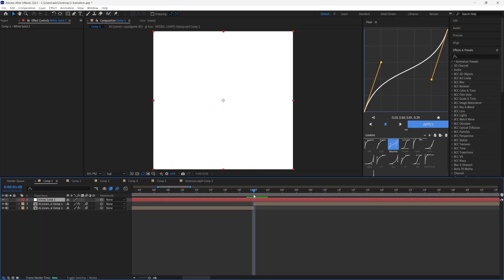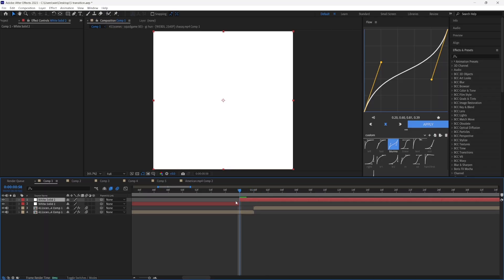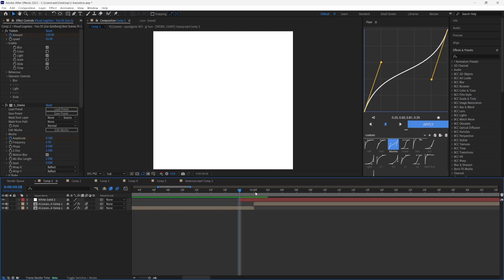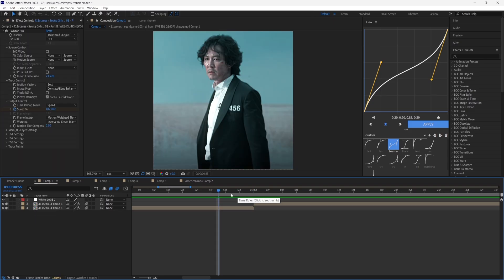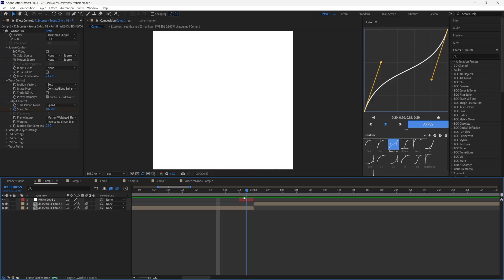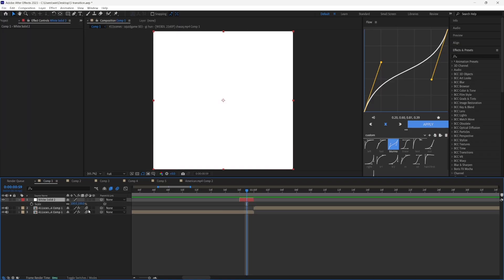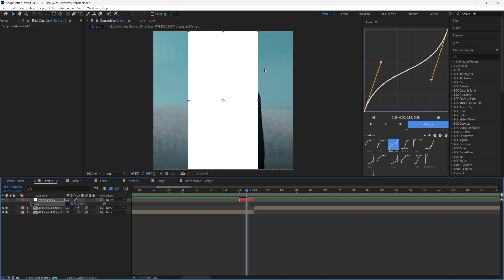Now you'll have this solid right over here. Go to the part where your clip changes — for me it's going to be over here. Go two frames back and cut the layer by pressing Ctrl+Shift+D, delete the rest, and then do the same for the other side. Now you'll have this white flash for two frames. Go ahead and click on it, press S on your keyboard, press the unlink button, and change 100 to 50.